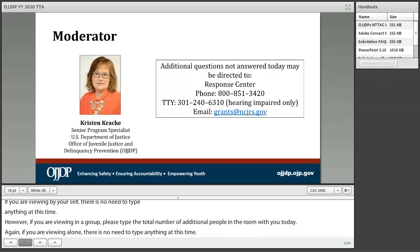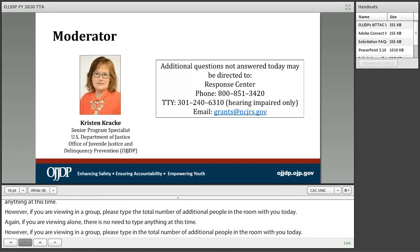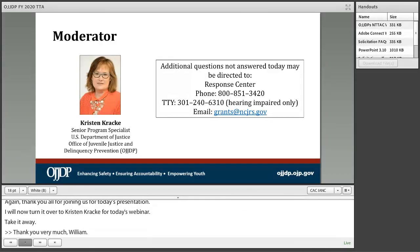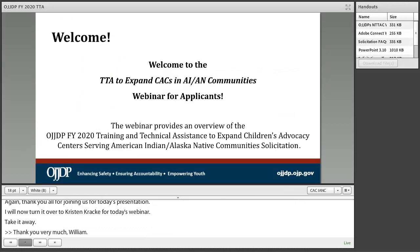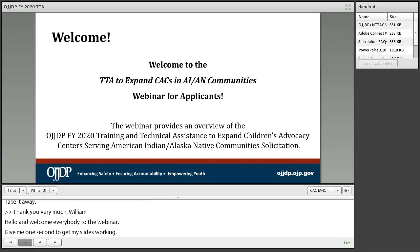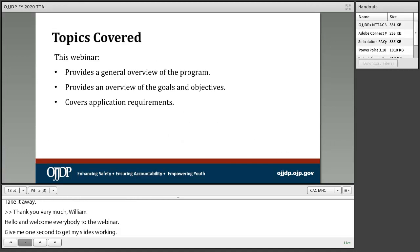Thank you all for joining us for today's presentation. I will now turn it over to Kristin Krakke for today's webinar. Thank you very much, William. Hello and welcome everybody. We are very pleased that you are interested in our training and technical assistance solicitation that expands child advocacy centers in American Indian and Alaska Native communities, shorthanded to TTA to expand CACs in AIAN communities.